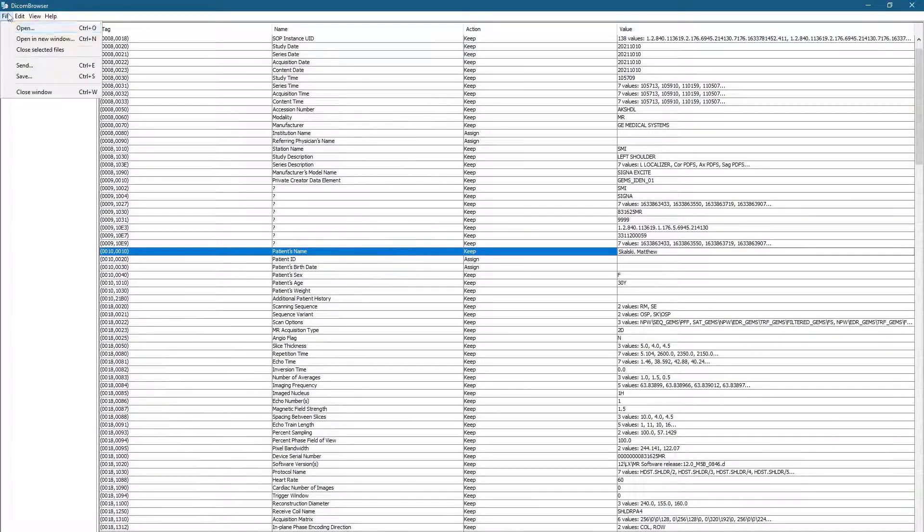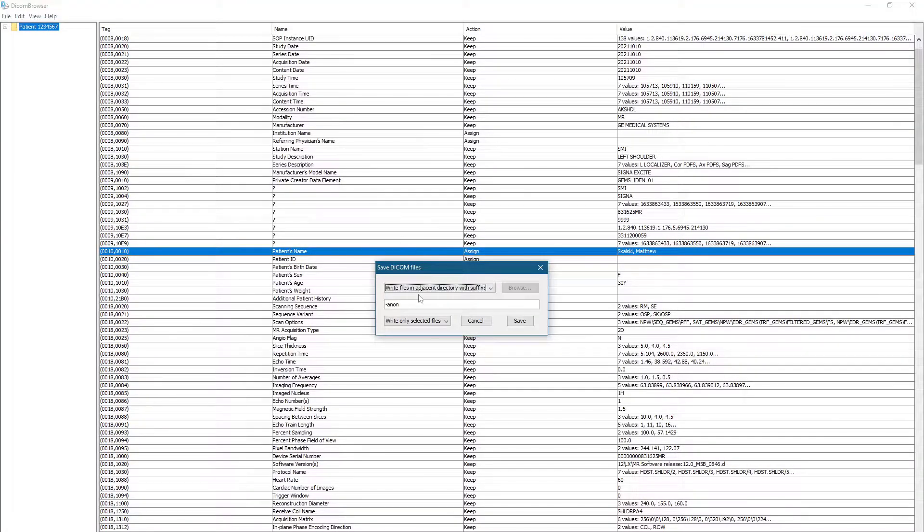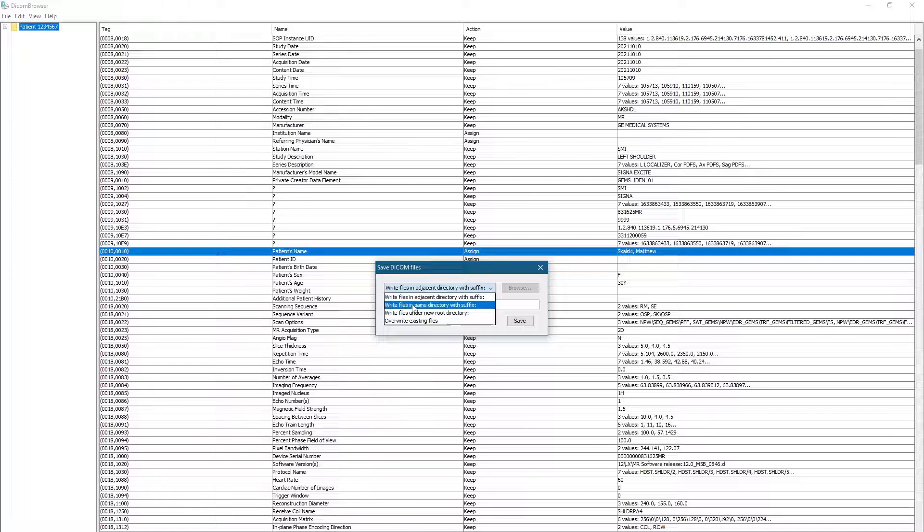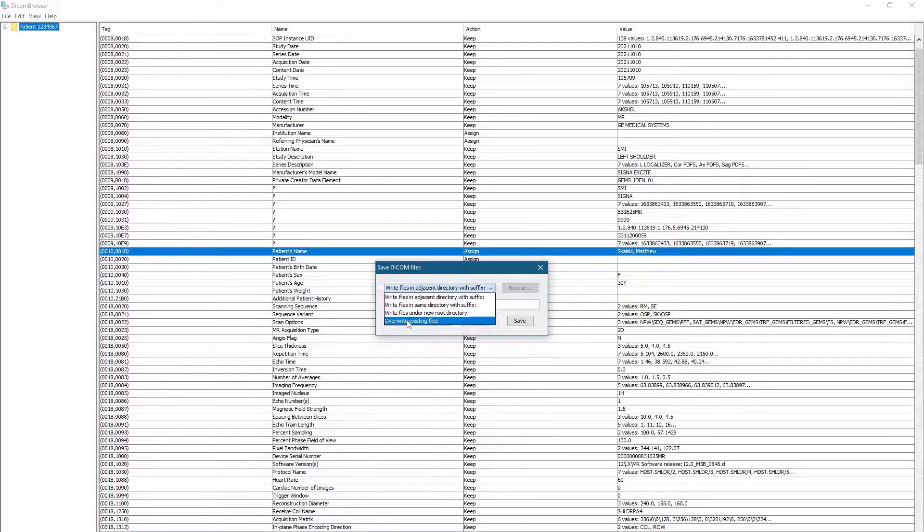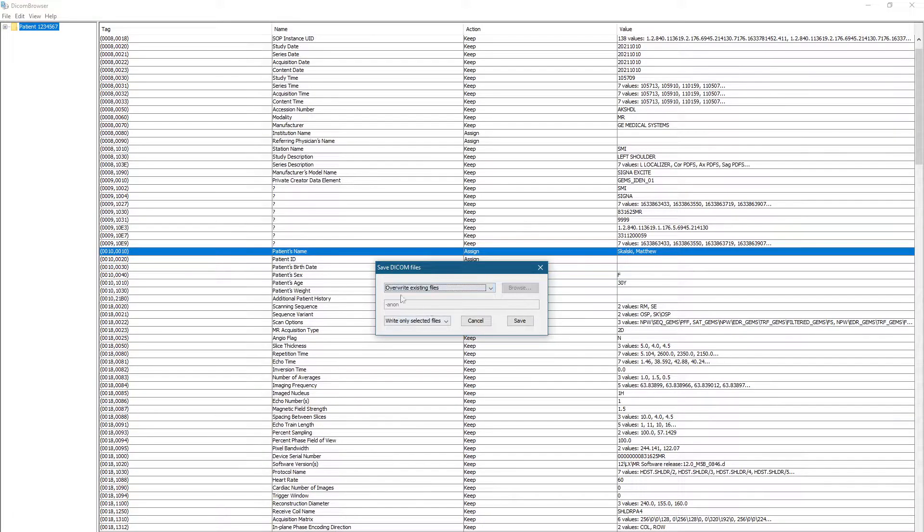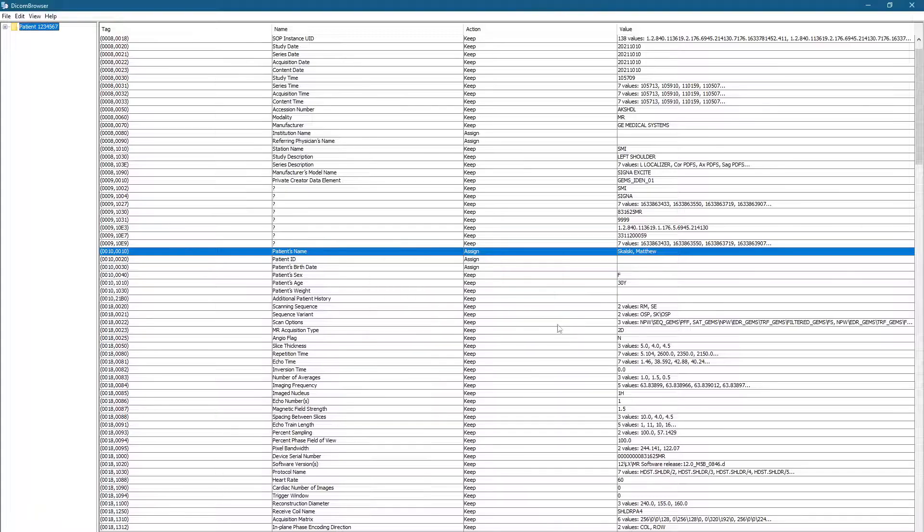And when you're done, you can go File, Save, or hit Control-S, and it's going to give you some options here. So you can overwrite the files, which is what I typically do because I've copied the folder somewhere new. You could also write them under New Root Directory, et cetera. So I've already copied and pasted this folder on my desktop, so I'm happy to just overwrite them.